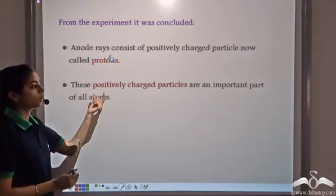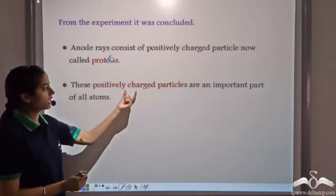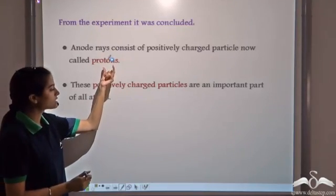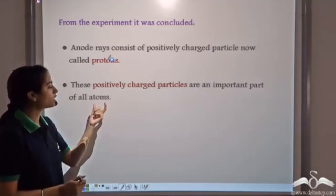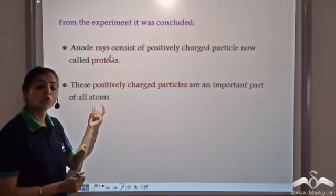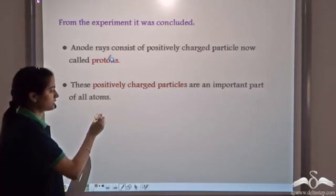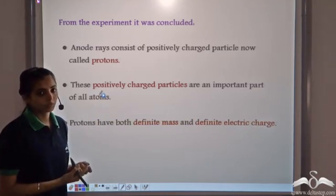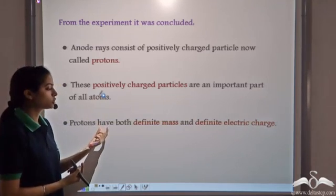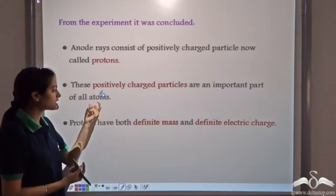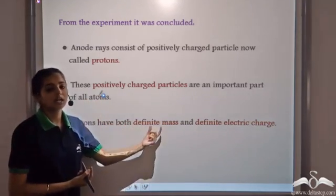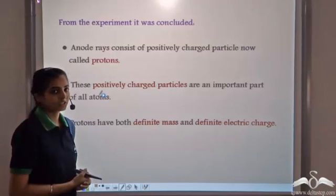These positively charged particles, or protons, are an important part of all atoms. Different experiments showed that protons have definite mass and definite electric charge.